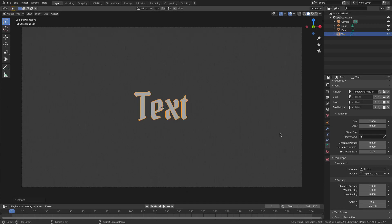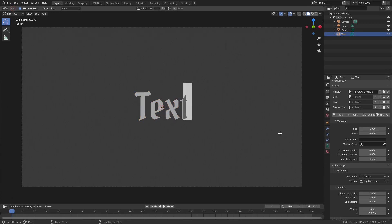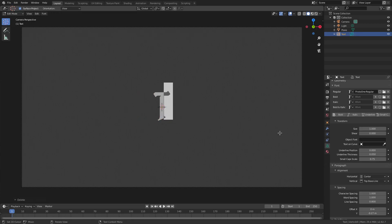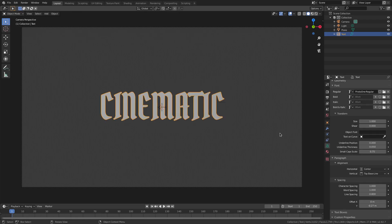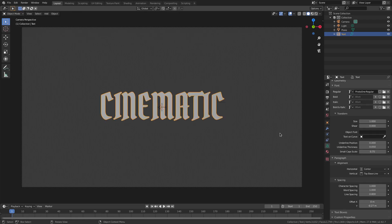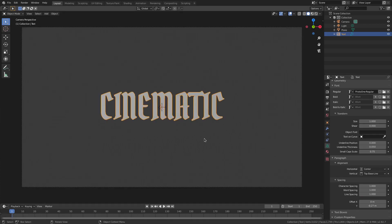I'm going to hit Tab to go into Edit Mode, delete everything, and then just type in what I want. I'm gonna type in 'cinematic'. Sweet, cool. Now let me just put that back on one line.